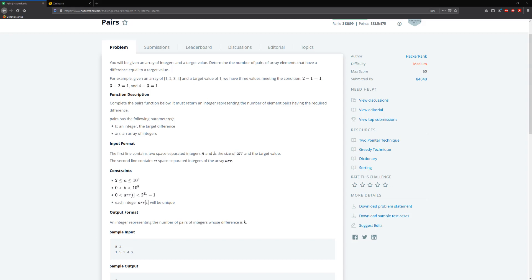Hello guys and welcome to another HackerRank video. Today we're going to be solving Pairs. You'll be given an array of integers and a target value. Determine the number of pairs of array elements that have a difference equal to a target value.